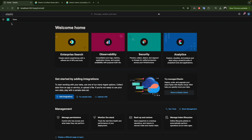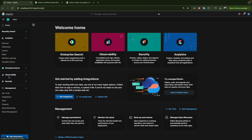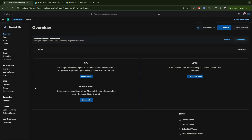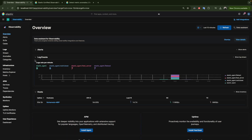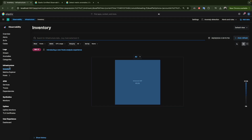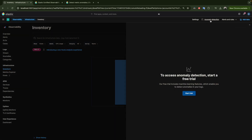To go to our environment, we go to Observability as we did last time — we saw how to install the agent and set everything up. If you haven't set up the environment, feel free to go back and watch the previous videos. So we go to Infrastructure, then Inventory, and click on Anomaly Detection.